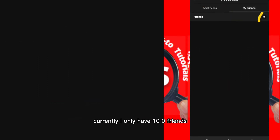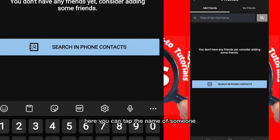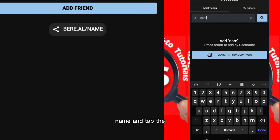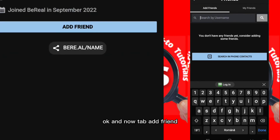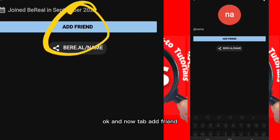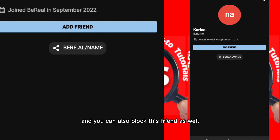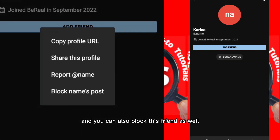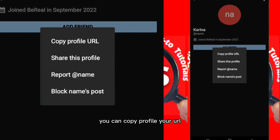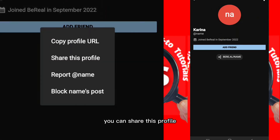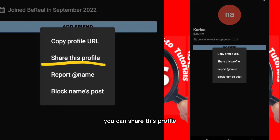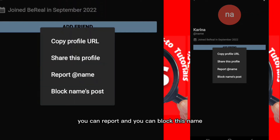Currently I only have zero friends, but you can add more friends from here. You can tap the name of someone and tap 'Add Friend.' You can also block this friend, copy the profile URL, share this profile, or report and block this person.